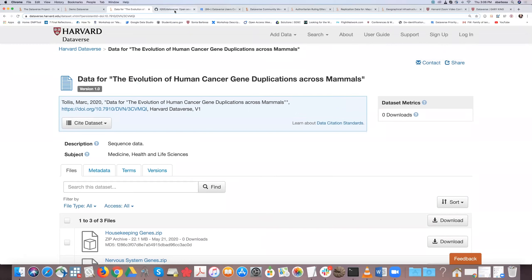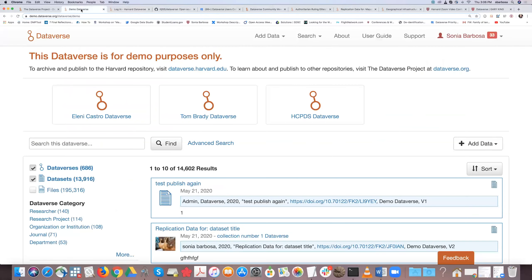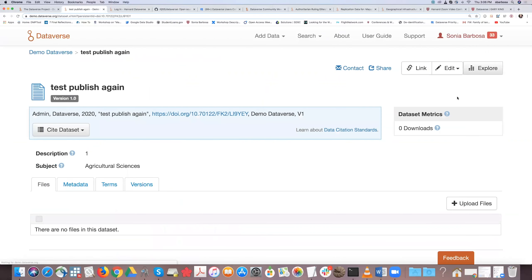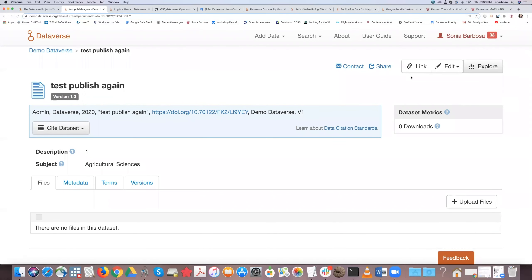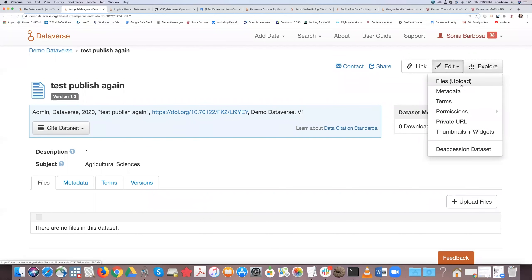When you have a dataset that belongs to you, you can edit it, add additional files anytime — whether published or not. In draft format, you can take as long as you need to add or remove files, fix your data, terms, and permissions, and you'll still only have one version until you publish. Once published, you still have most of these options except the private URL, which is only available in draft format.